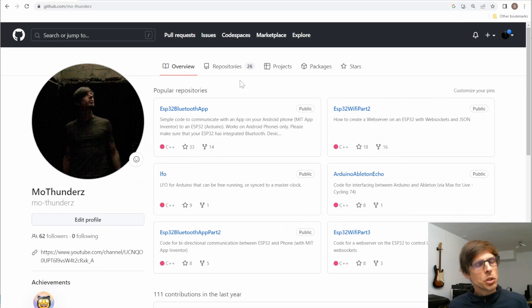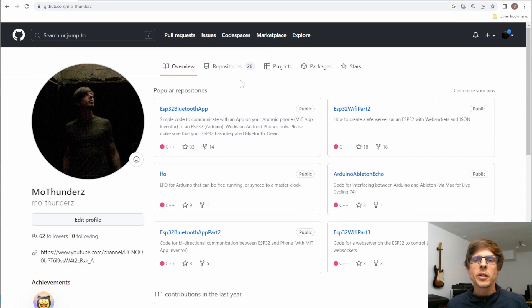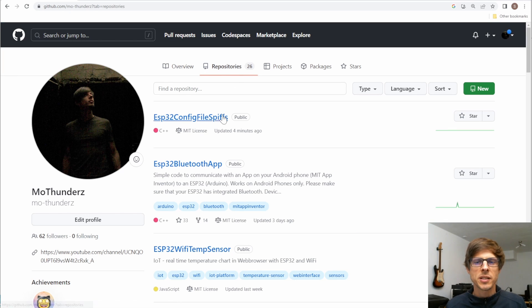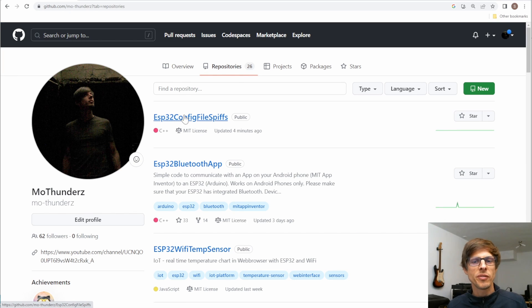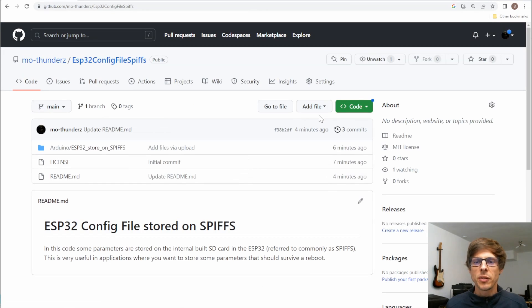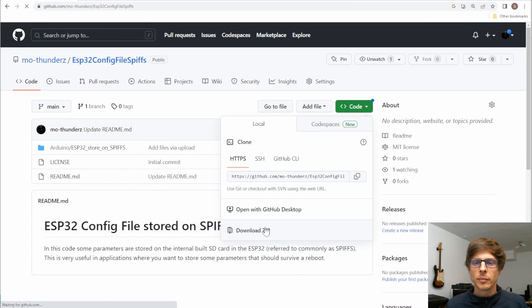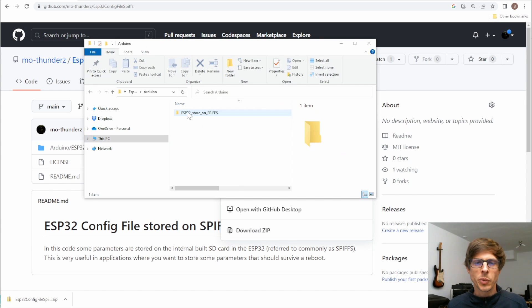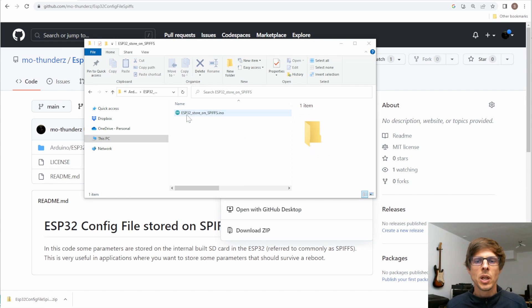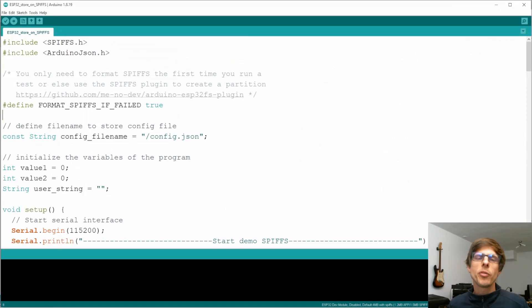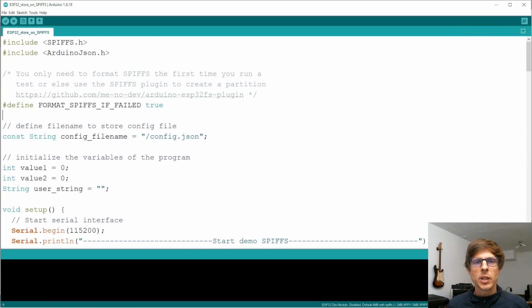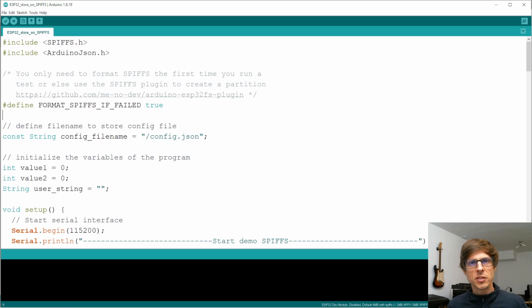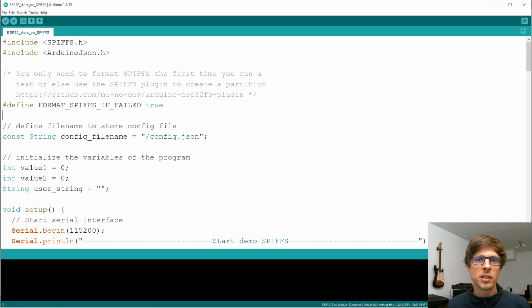Let's go to the code. As usual, let's start on my repository. We'll go to repositories and then select the ESP32 config file SPIFFS. Then we'll download that. We'll go into Arduino and then ESP32 and open the INO file. Now before you run it, let's go through the code so that you know really what it does so that you can adapt it to the way you will need it yourself.